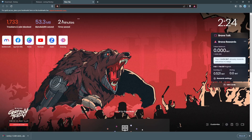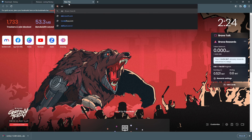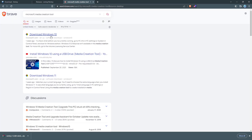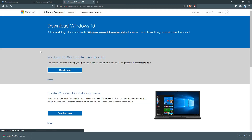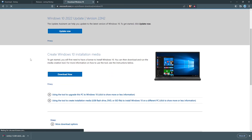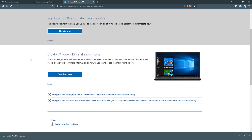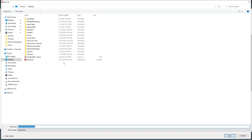Next you want to download the Microsoft Media Creation Tool. Click Download Now — I'm going to save that on my desktop.